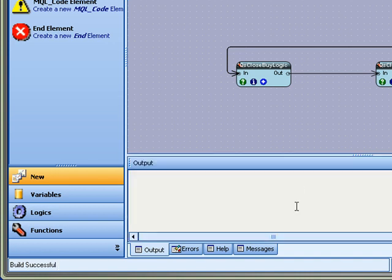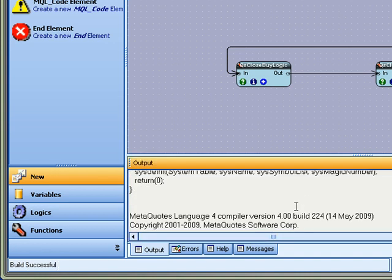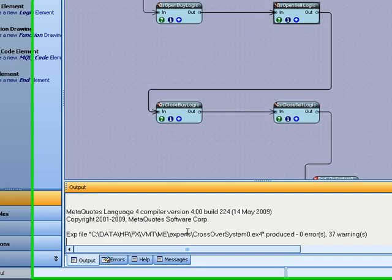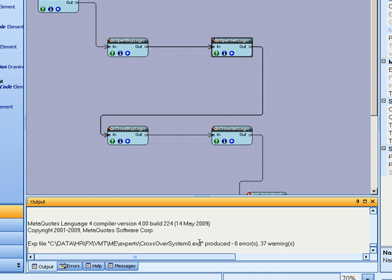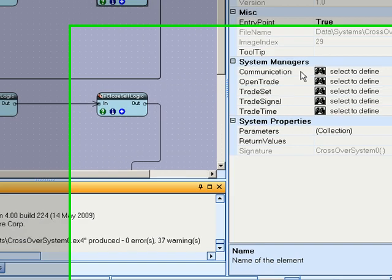And you can also look in the output and that's what we like to see. It was produced with zero errors and some warnings. The warnings are nothing to worry about.